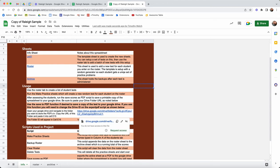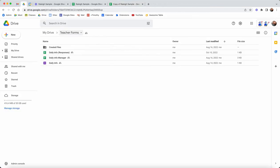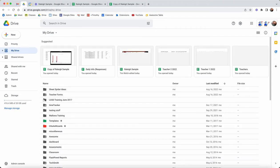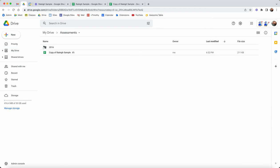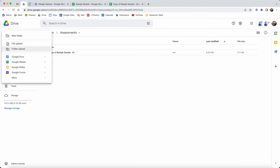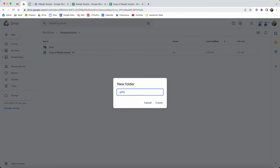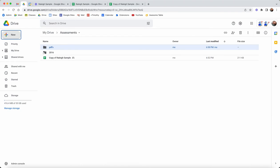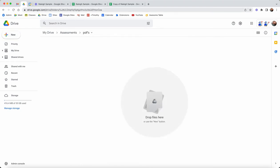One of the things that you would do is wherever you want to save your PDF files, you would simply go to that Drive folder. I would create a new folder. I'm going to call it PDFs and then I'm going to open that up and grab that URL.